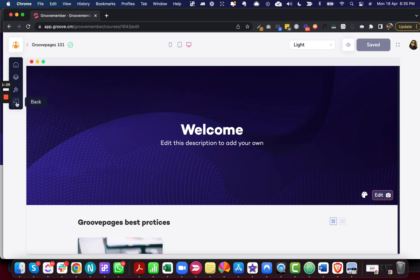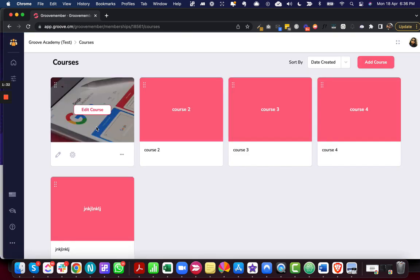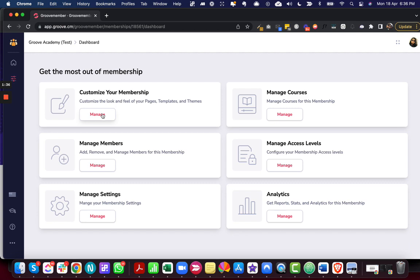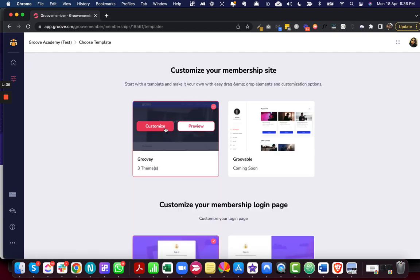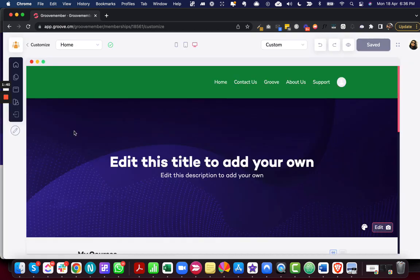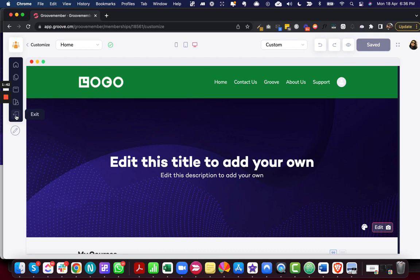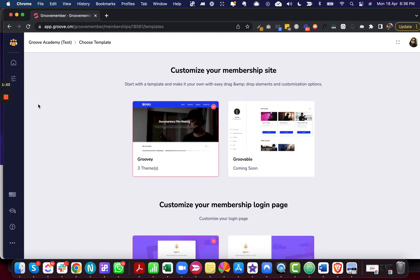And where else? I think it was also in the membership template. In the membership template we have updated this exit button. So wherever the exit button was facing, the arrow was facing towards the right, we have made it face towards the left. So yeah, this is the deployment that went live just now. Thanks.